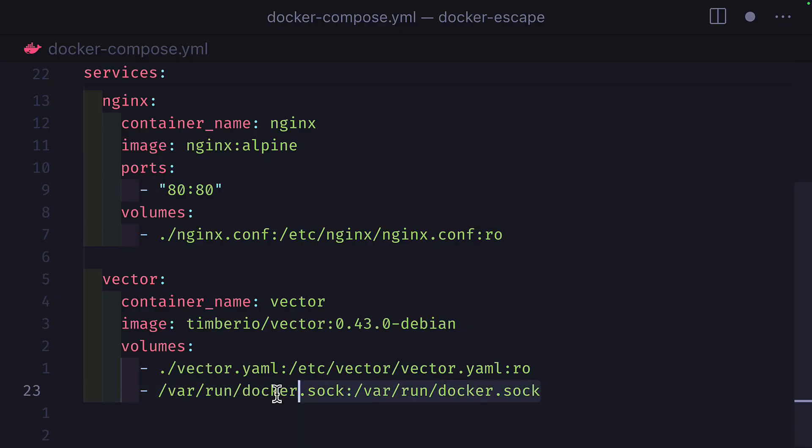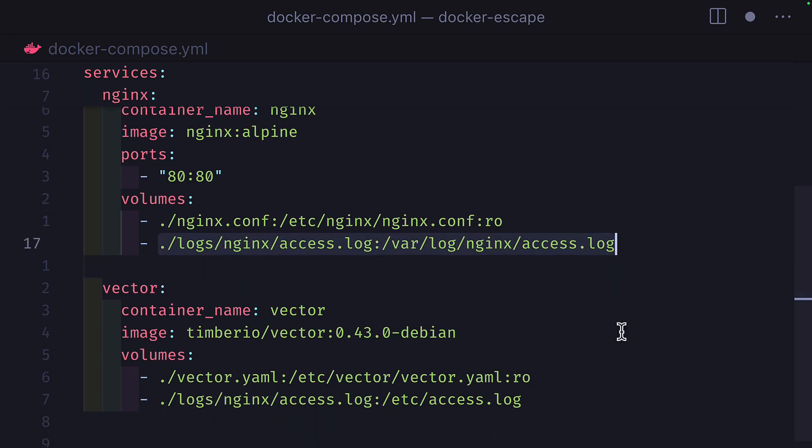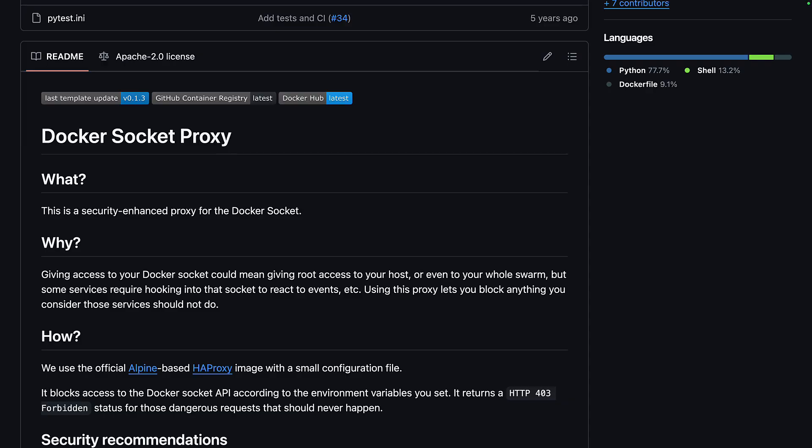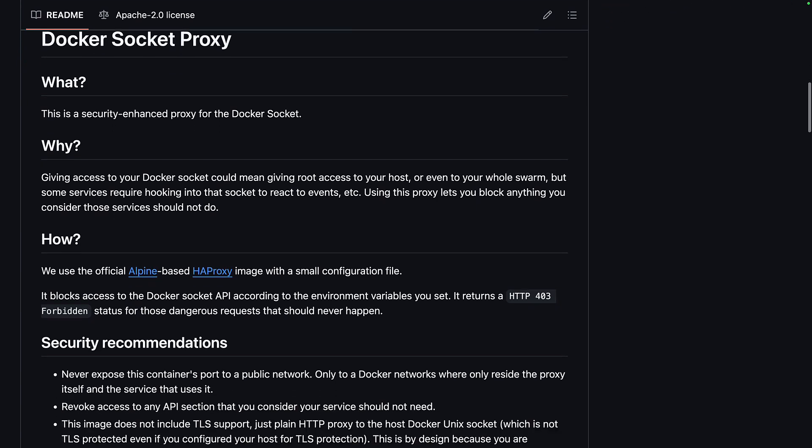So instead of using Docker socket as a volume, you could mount the NGINX logs to the host and pass just that in as a volume to Vector. But if you really need to use the socket, then you can check out Docker socket proxy, which is a security enhanced proxy for the Docker socket.